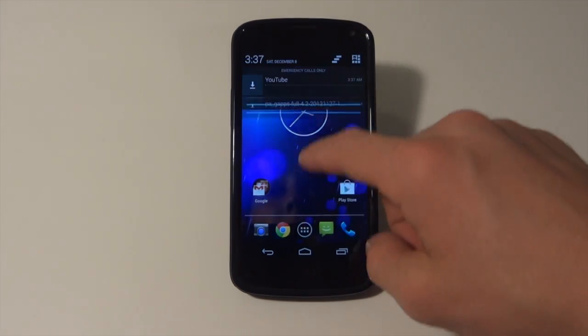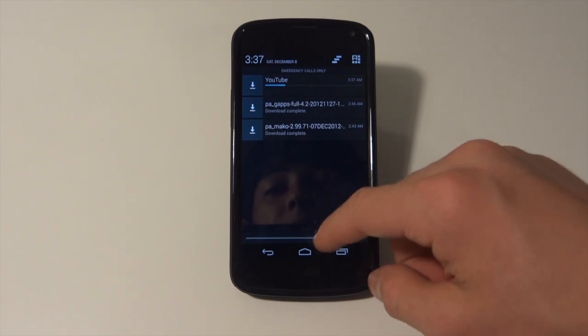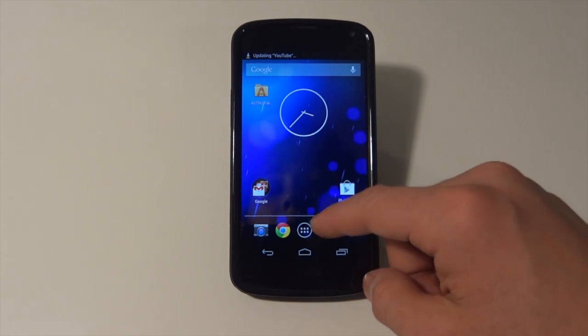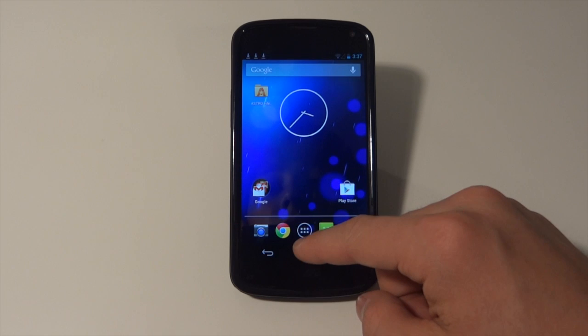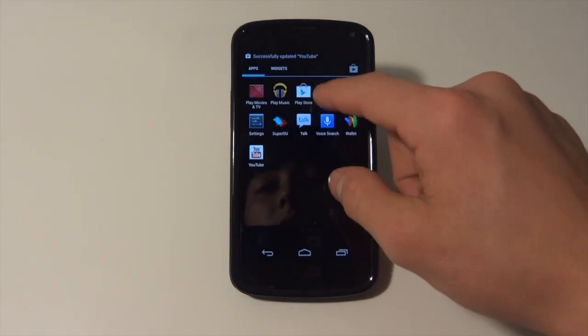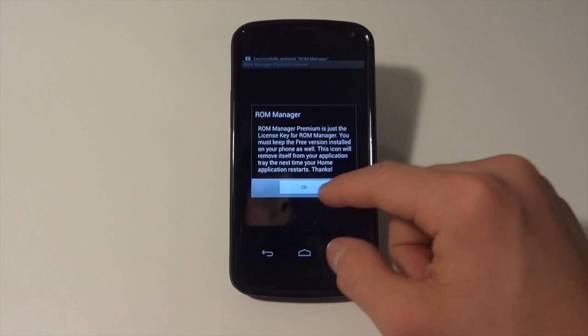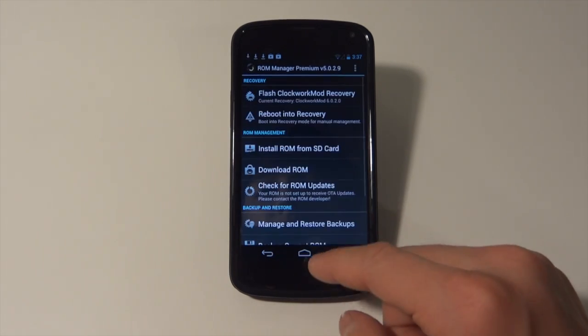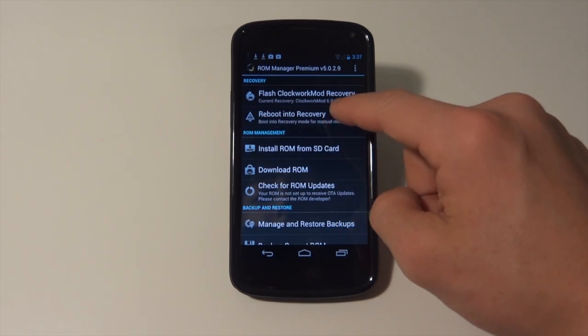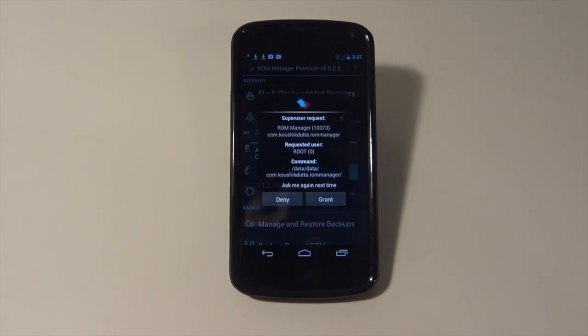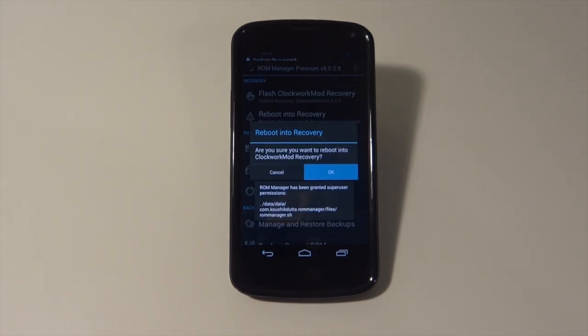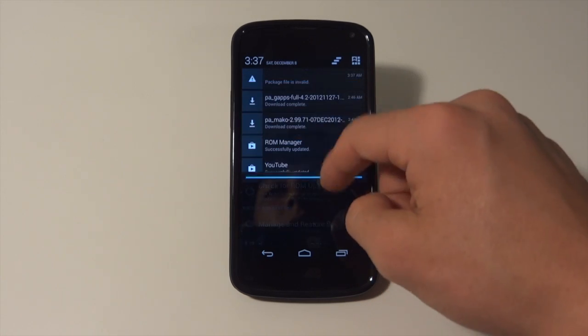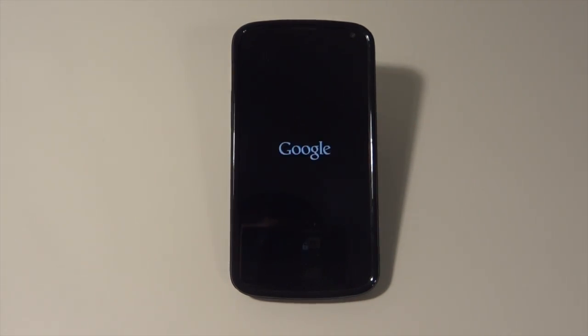Next, what we're going to do after you've made an Android backup in ROM Manager is we're going to go into ROM Manager again and we are going to reboot into recovery mode. And we are rebooting into recovery mode.